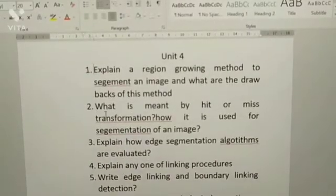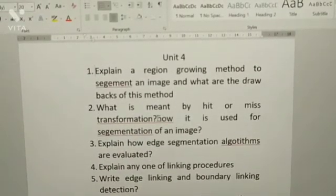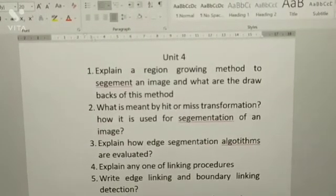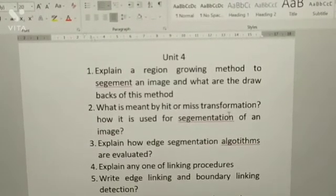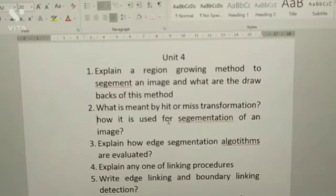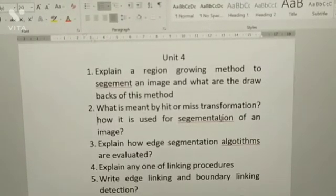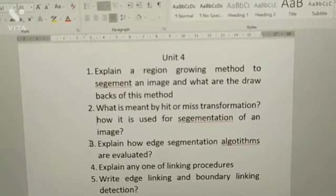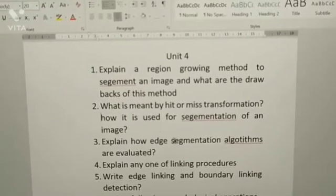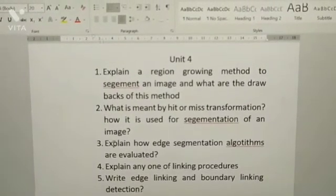Second: what is meant by hit-or-miss transformation and how it is used for segmentation of an image.